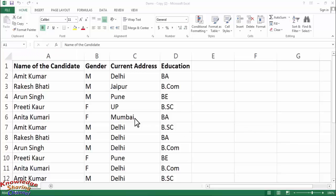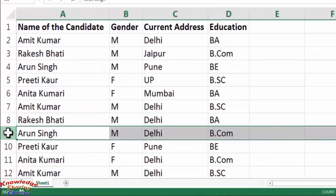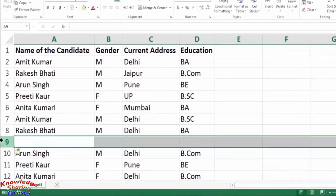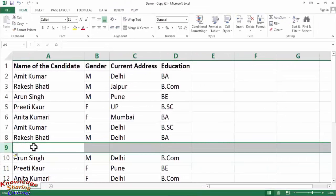To add a row, you simply need to click on the number on the left side corner of the sheet. Select the row before which you want to add a new row. Now suppose I want to add a row before Arun Singh. So first I need to select this row, and after selecting I need to right-click on the selected row and click on Insert. As you can see, it has inserted a new row before the selected row.